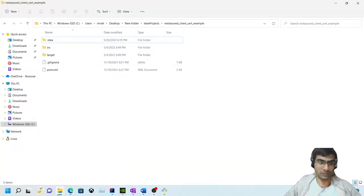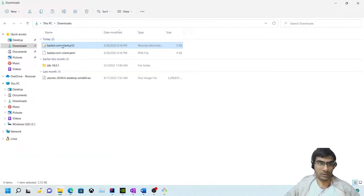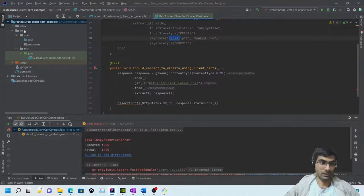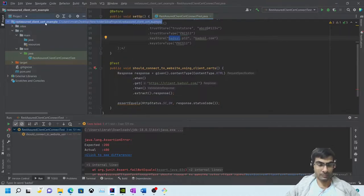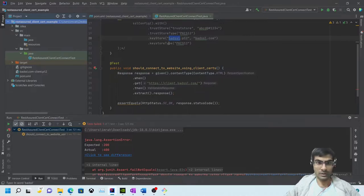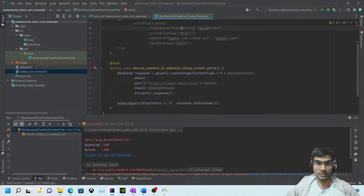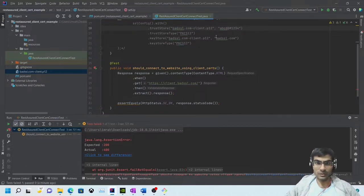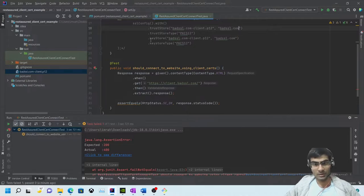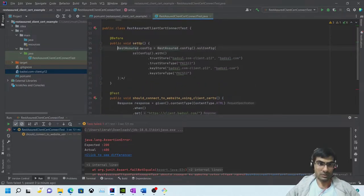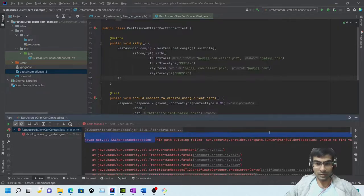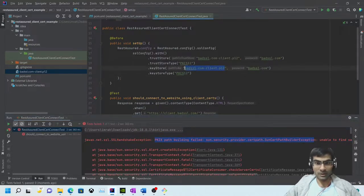If you have a P12 and want to use it directly, there is no problem. Let's quickly test this using PKCS12 - the P12 that we downloaded. We paste it in, copy the name, paste it in, and you can actually give the same keystore and trust store in one. Let's run this - we are getting a PKIX error.